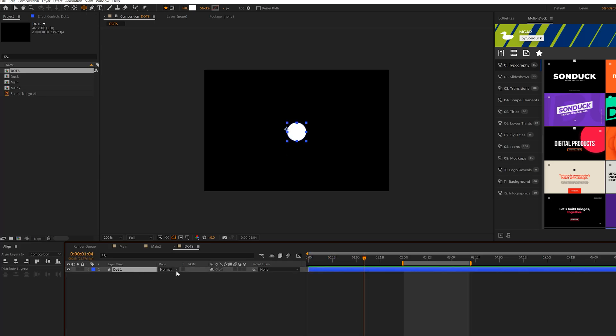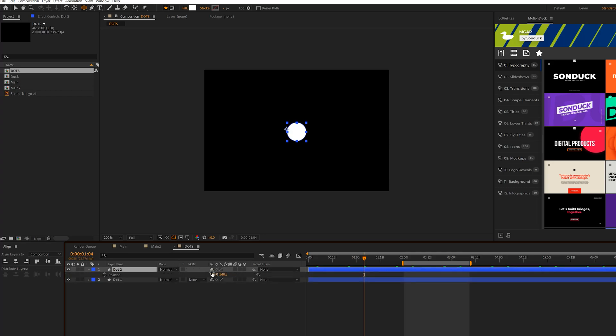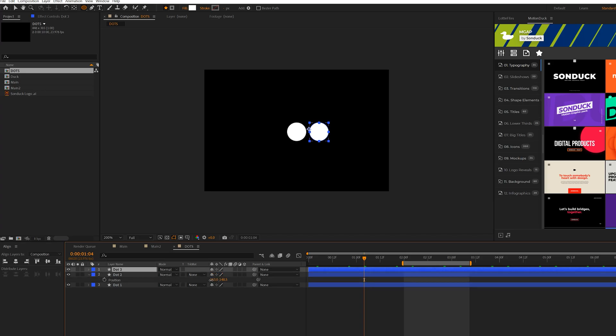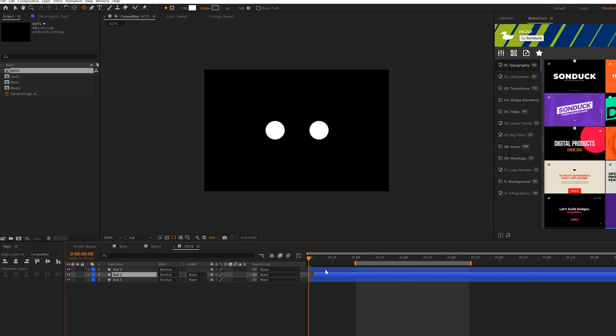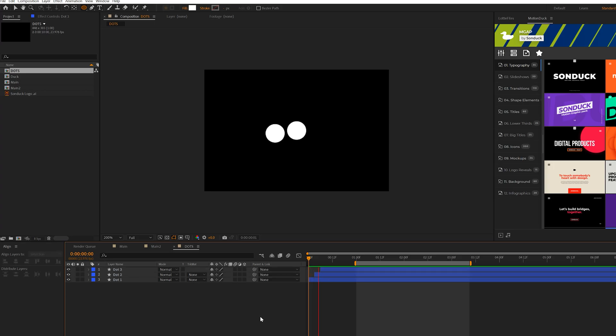So then what we do is take our layer, just duplicate it, and hit P on the keyboard for position, just move it over to the side, and we can do one more, move over to the other side. And then all I have to do here is maybe offset the layers just by a few frames. This way they won't animate at the same exact time, and we'll have this and that looks great.